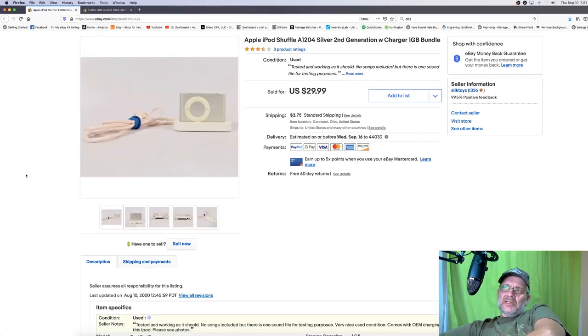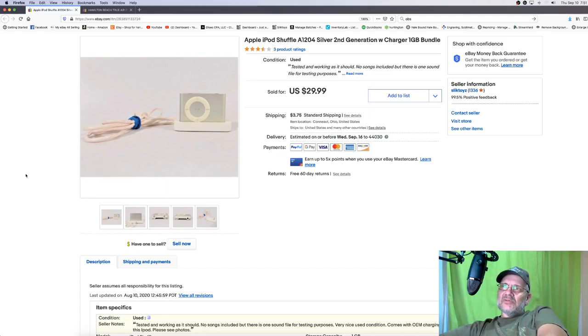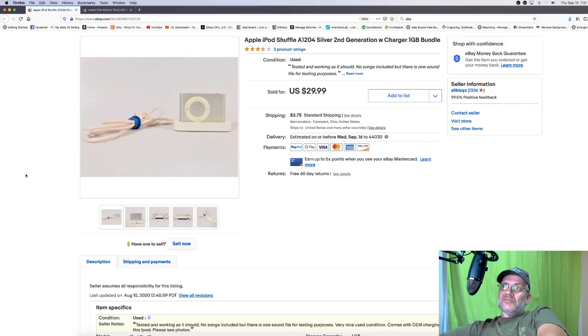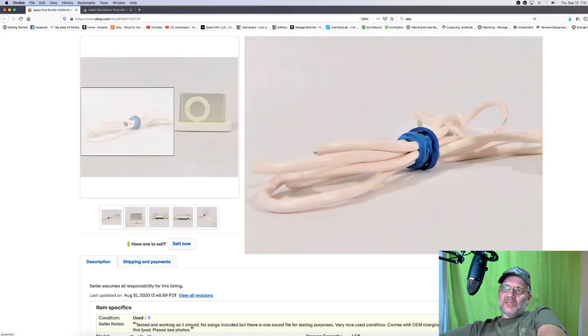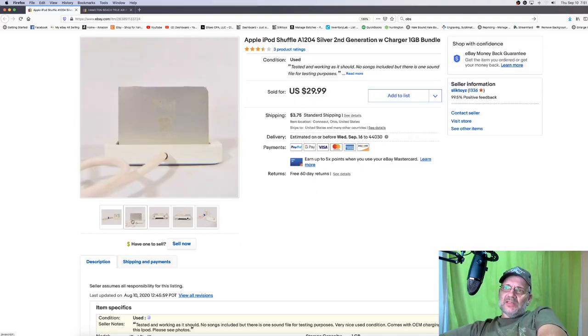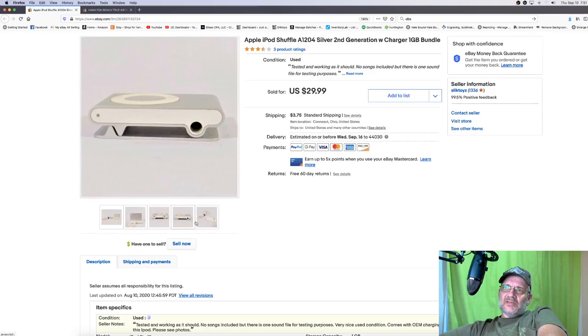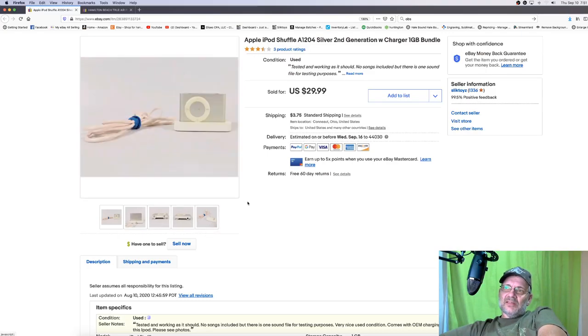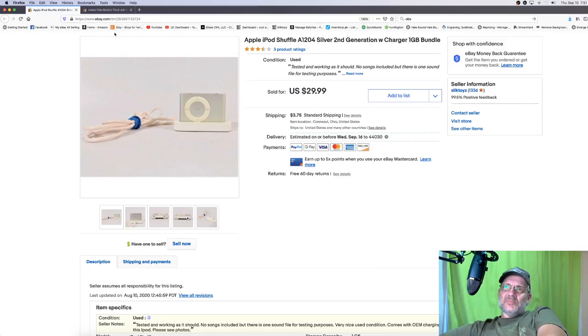Then we got an iPod. This one sold today. I believe we got $30 for this little iPod Shuffle, a 1204. I guess this is a second gen. It came with a charger. Why the charger looks pink in the photos, I have no idea. My lighting was off that day. I couldn't get anything right. And that was that anyway. This one sold today, shipped out today anyway, and we got shipping on top of that. So that's pretty good.